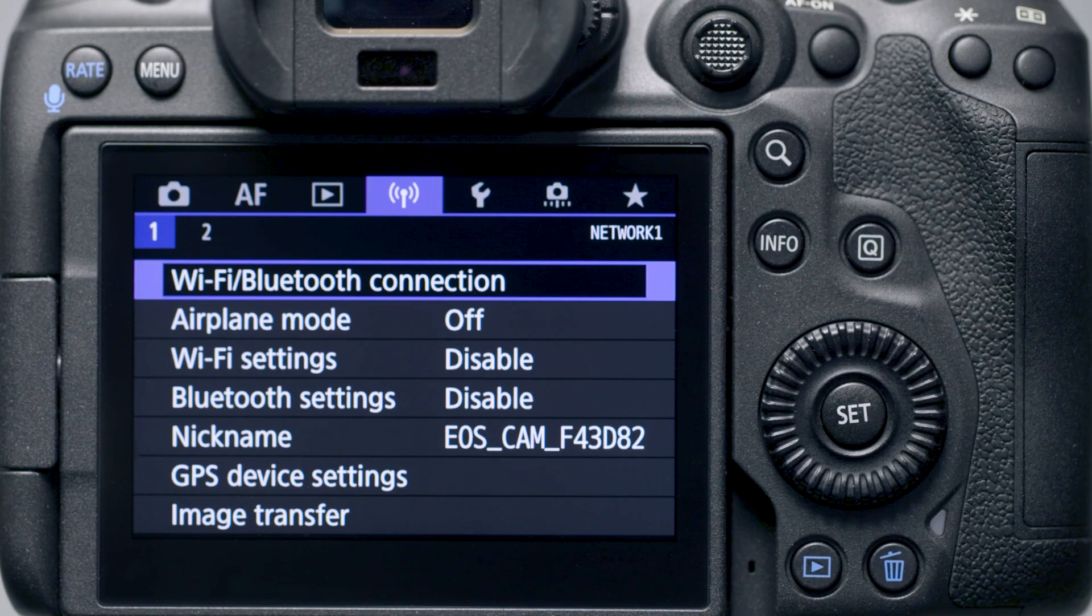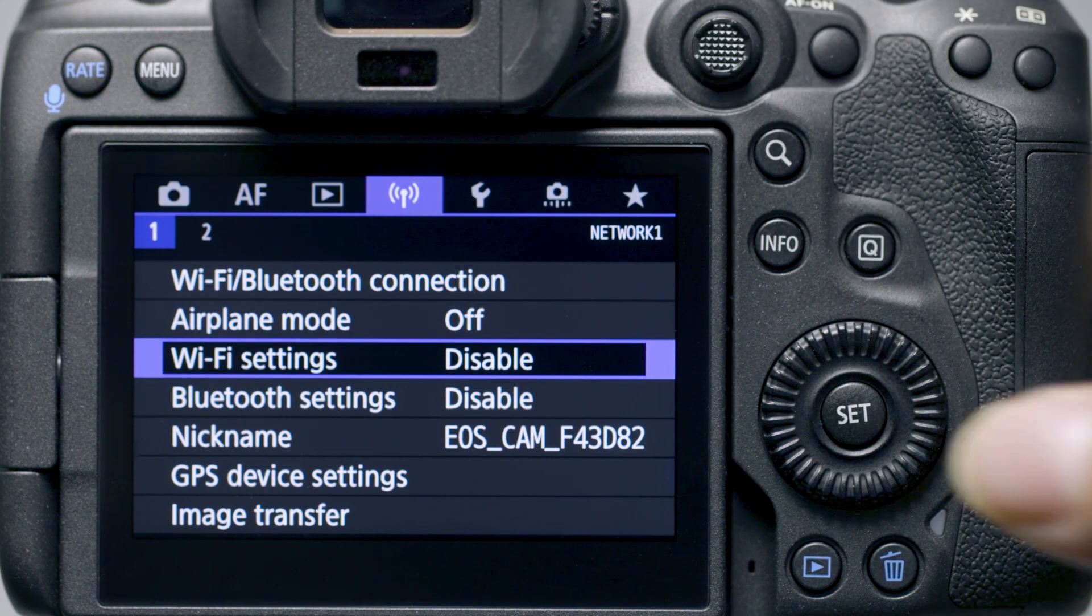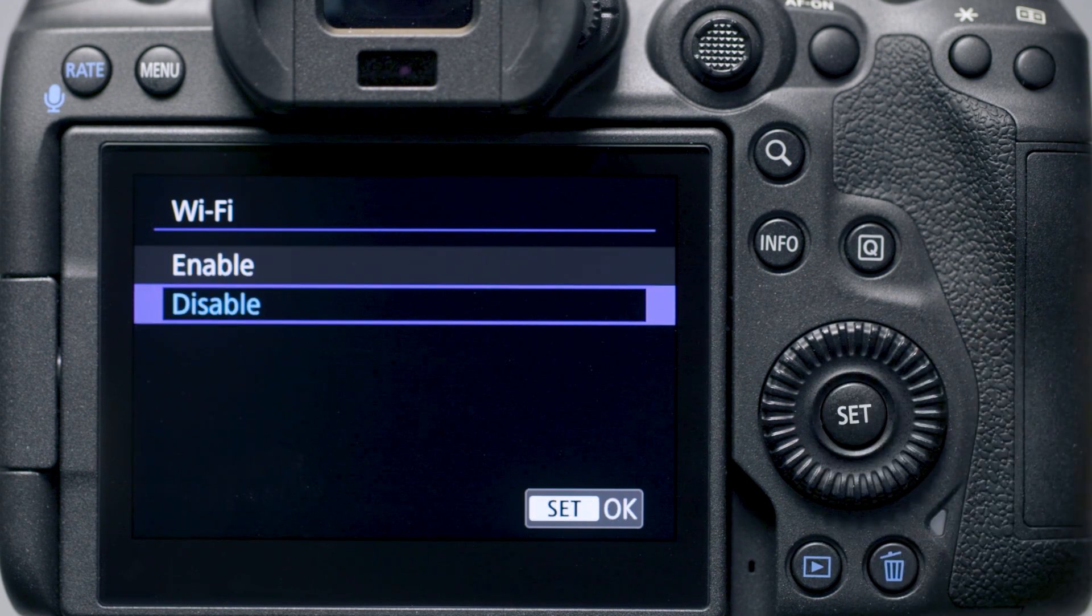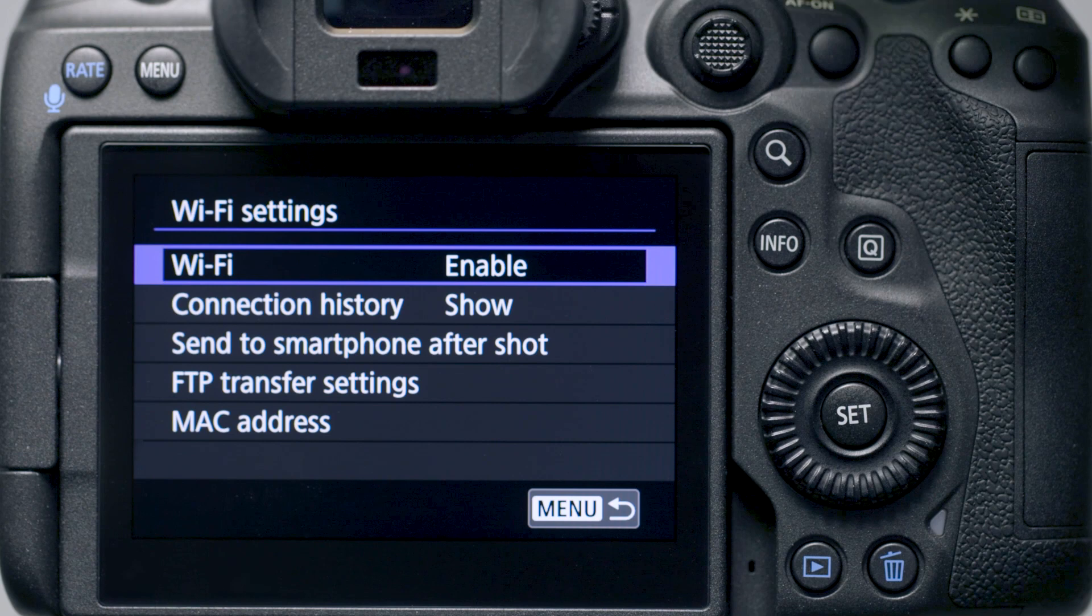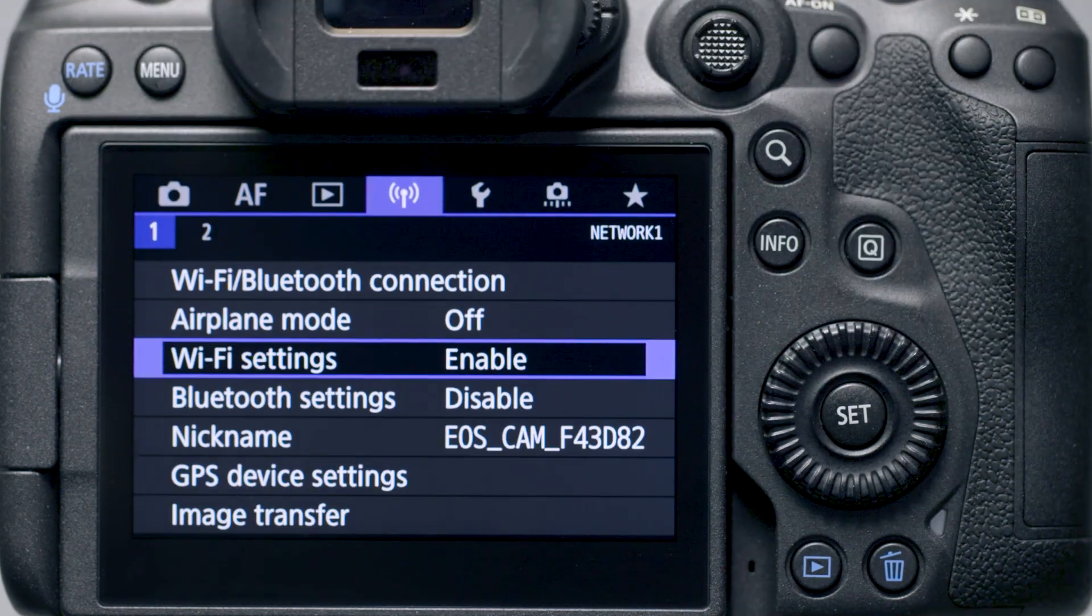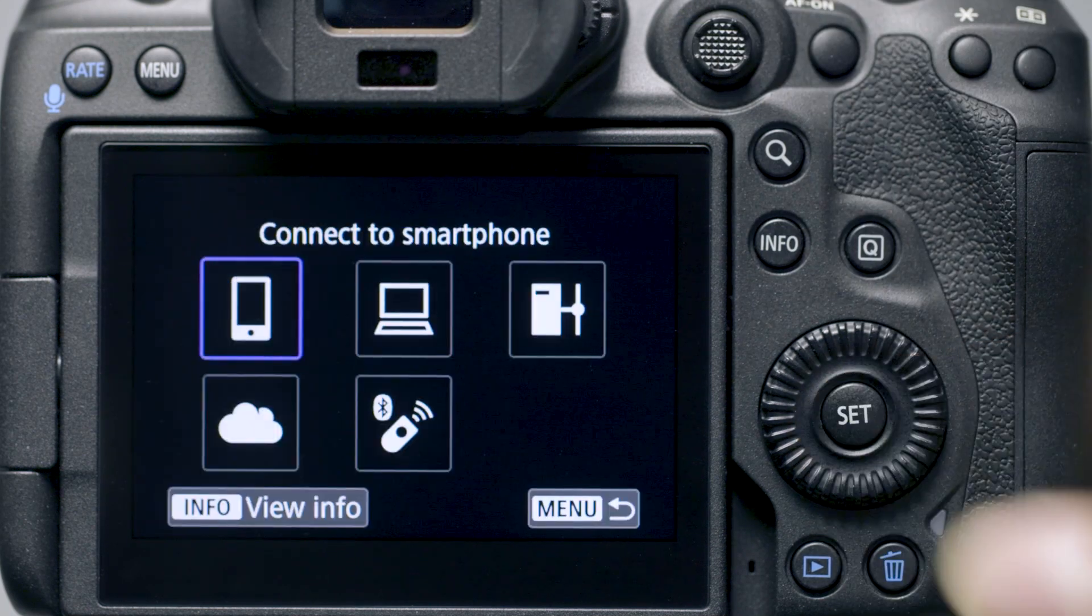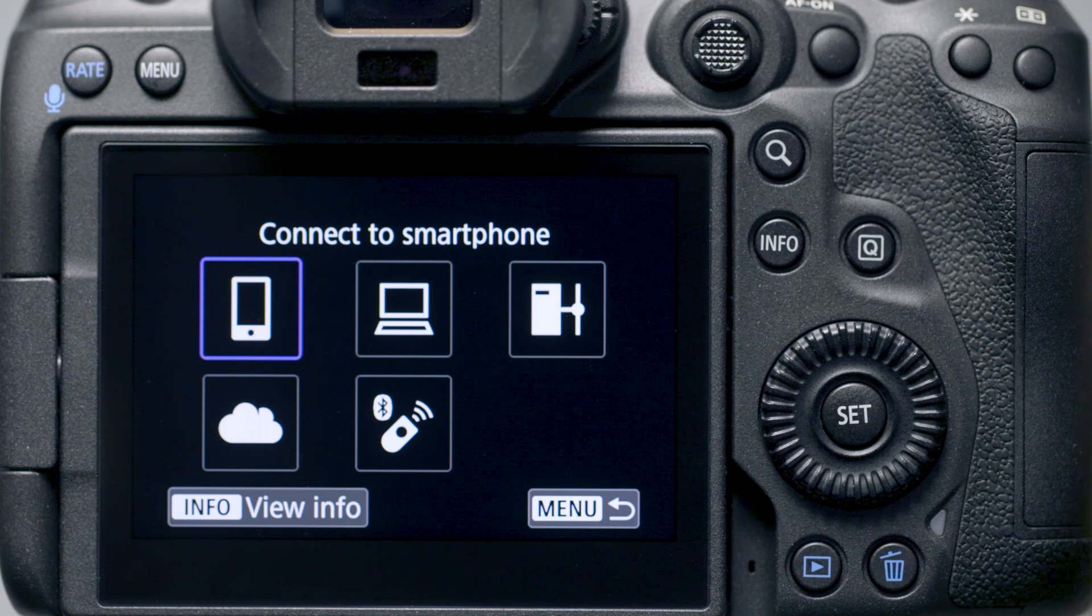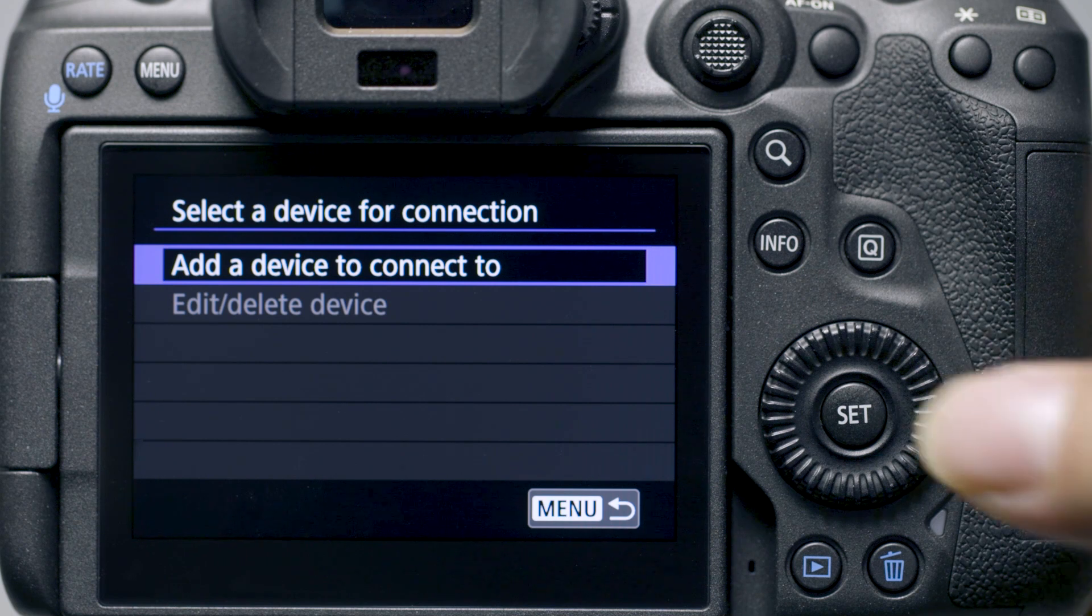Go to the purple wireless settings menu. Make sure Wi-Fi settings is set to enable. Then select Wi-Fi/Bluetooth connection. In the Wi-Fi function menu, select Remote Control EOS Utility. Then select Add a device to connect to.